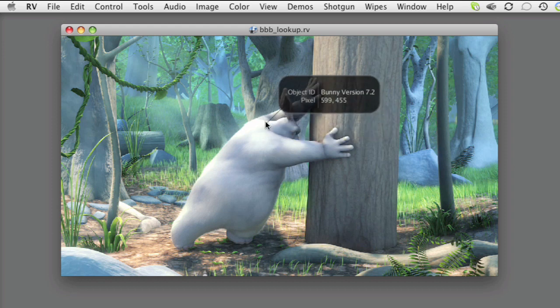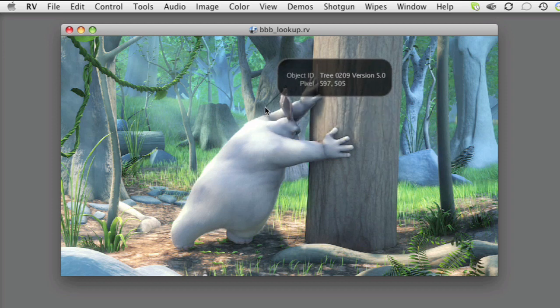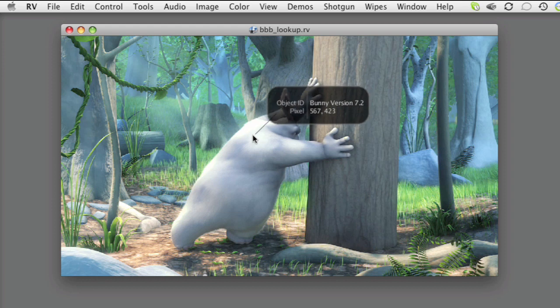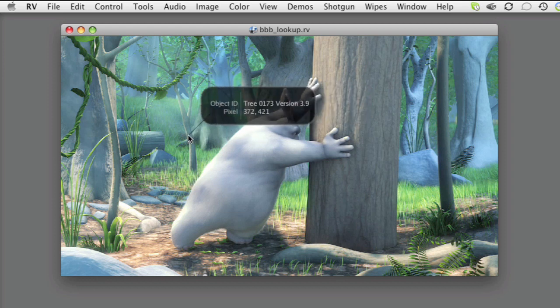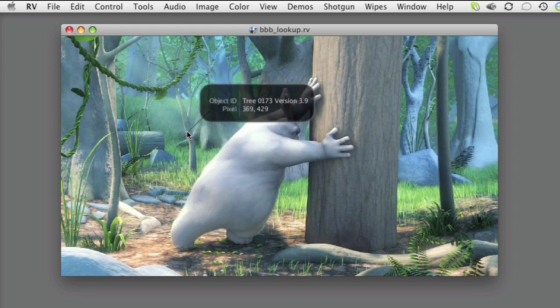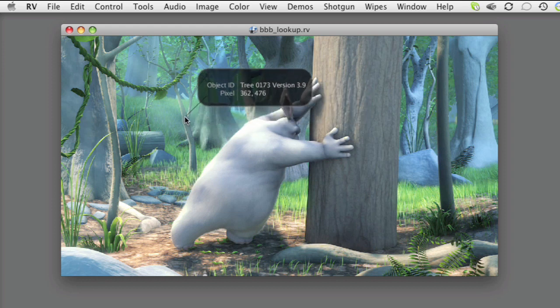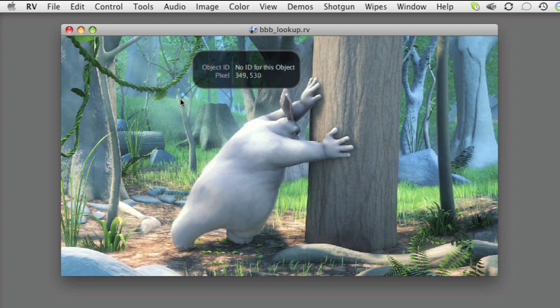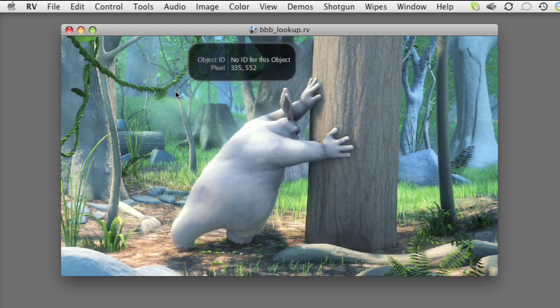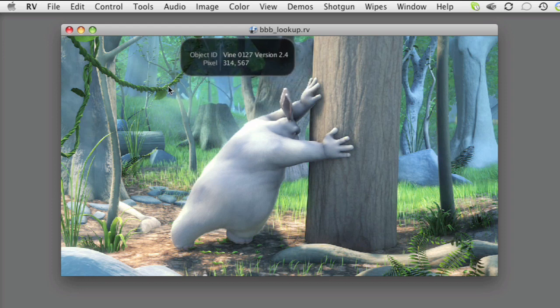You can see here that as I roll over the different objects in the scene, the pixel inspector reports back about the underlying asset. We have a few different trees. We have the bunny model, a rock, a vine, etc. Also in some cases there is no special ID.